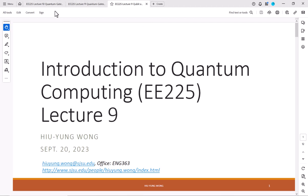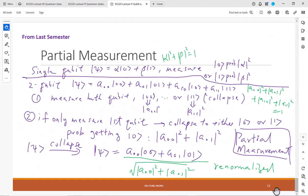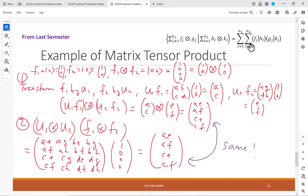Okay everyone, let's start the class. I first want to review a few important concepts that you watched on video to make sure that we are on the same page. First is how to do the matrix tensor product. As I told you earlier, this is actually very easy to implement. So here we show how we do that.